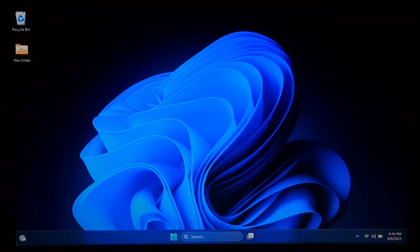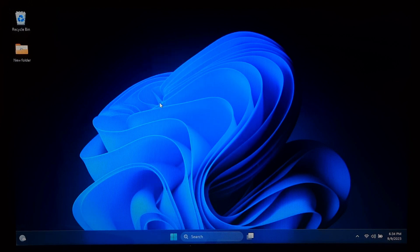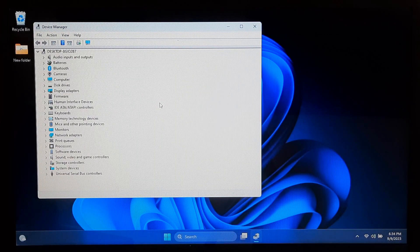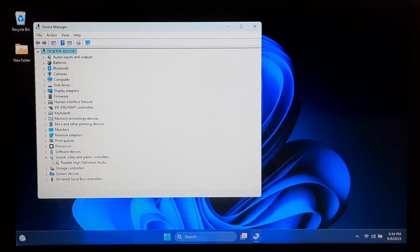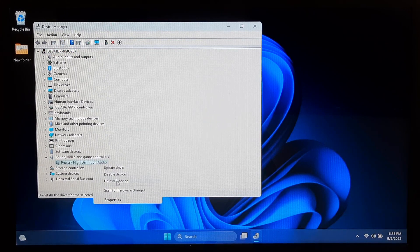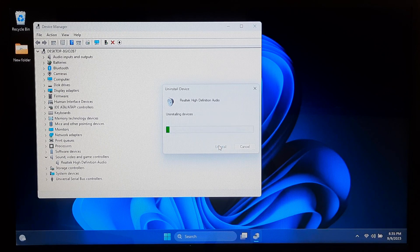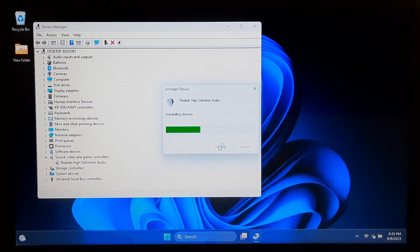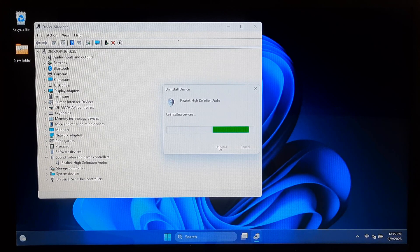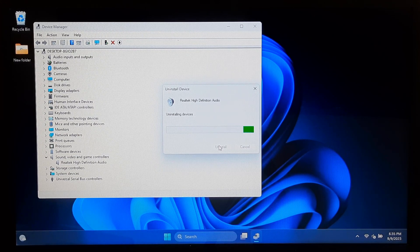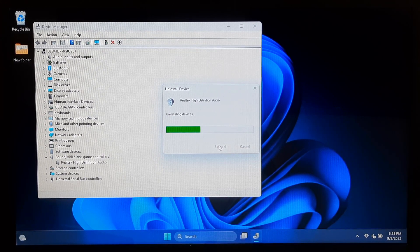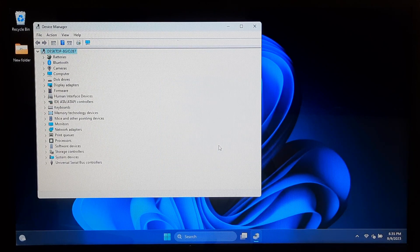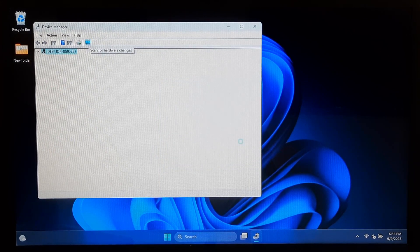If updating or rolling back the driver doesn't work, you can try uninstalling the audio driver. Right-click on your audio device in the Device Manager and select Uninstall Device. Once uninstalled, Windows will attempt to reinstall the driver automatically.